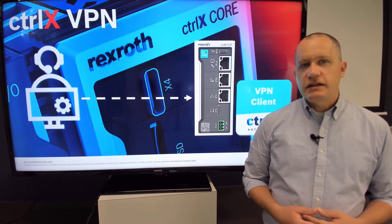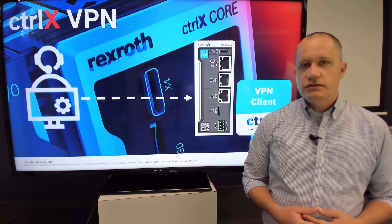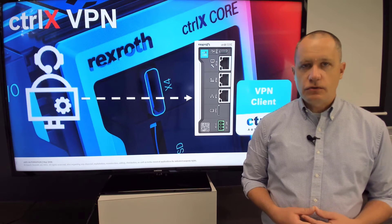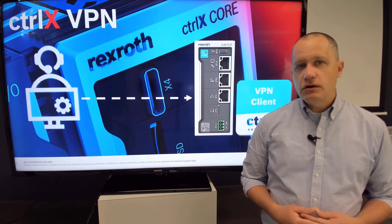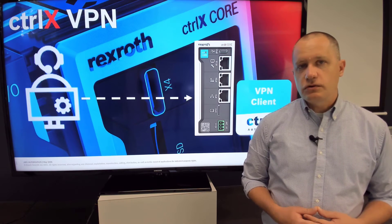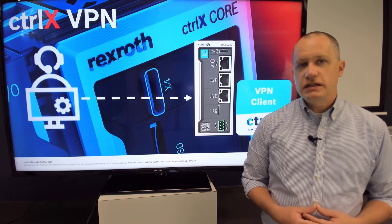With a connection to a VPN server, users can connect directly to the ControlX Core and any local network that the ControlX Core is connected to, such as a local machine network.